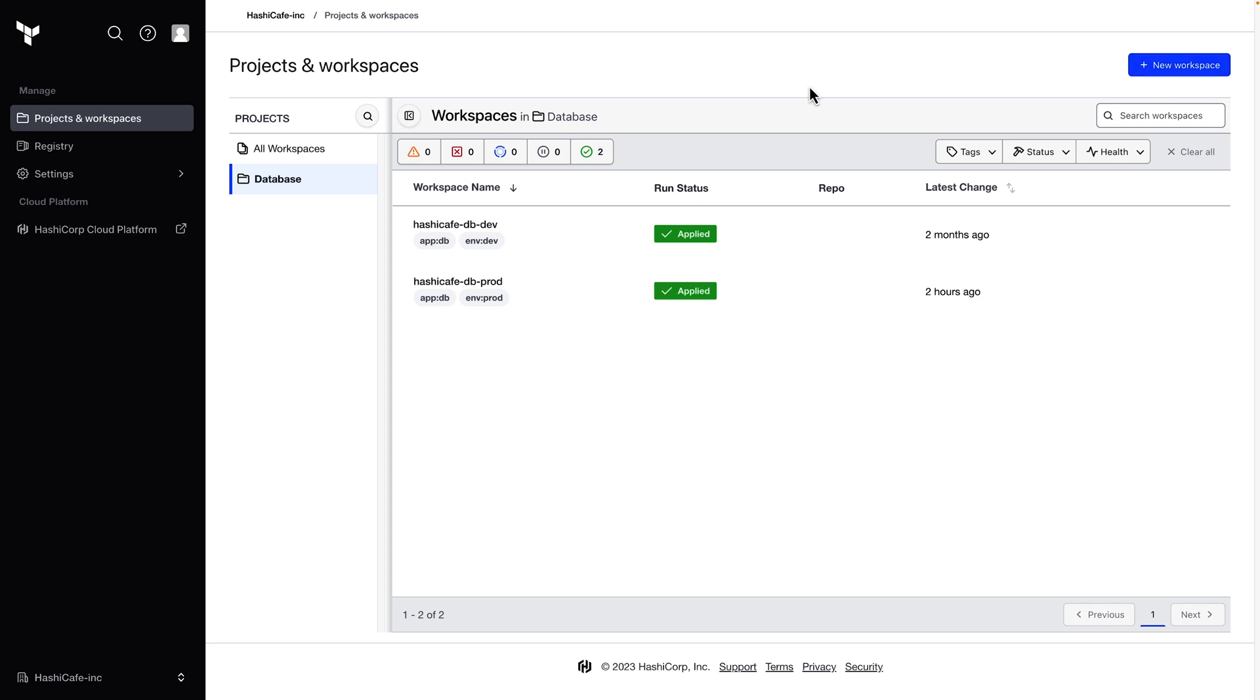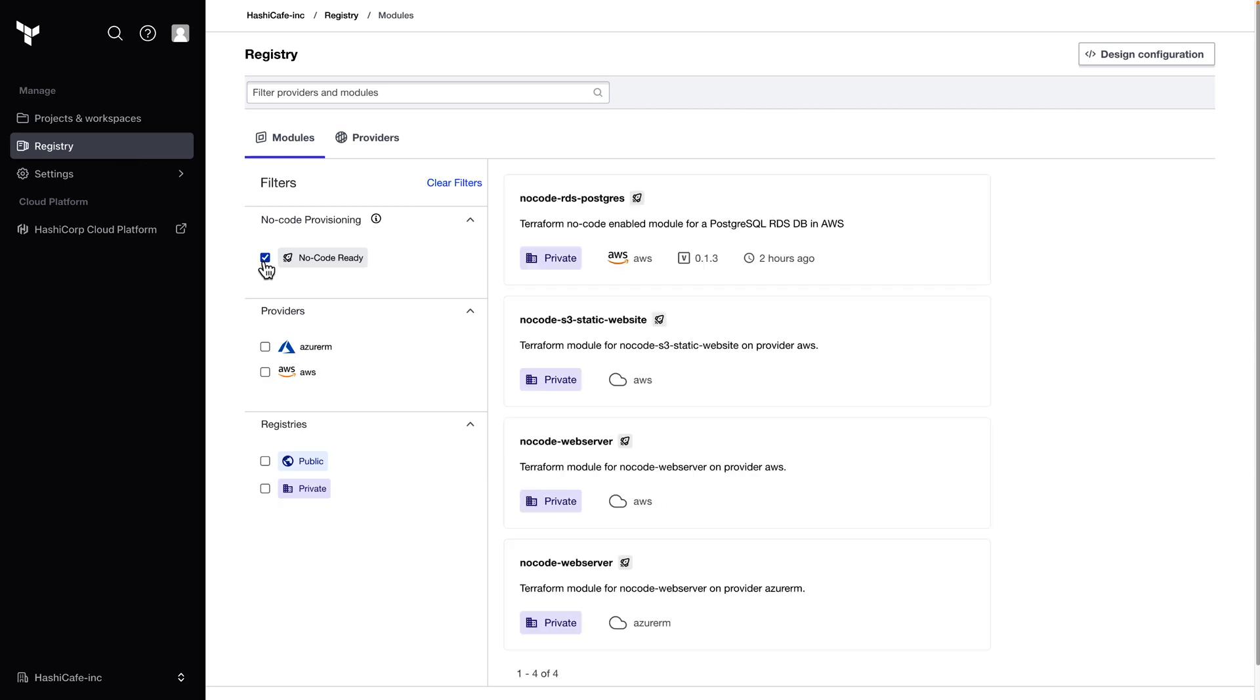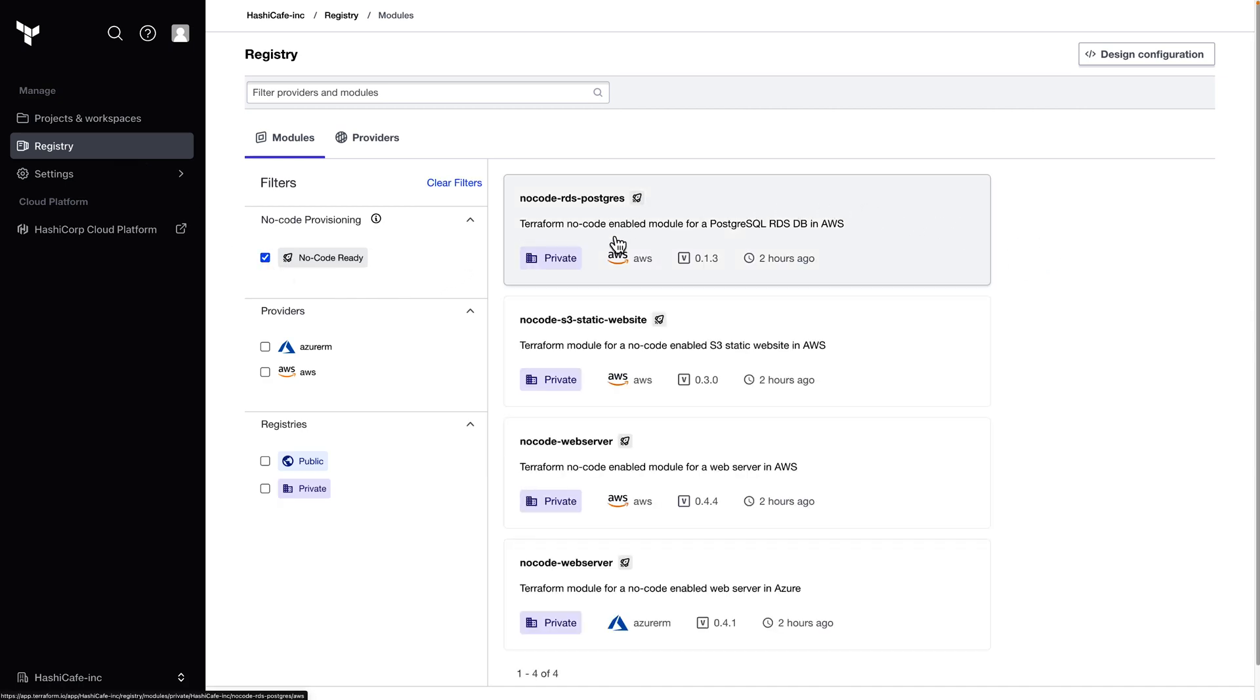Projects also work with the no code provisioning feature so that no code consumers no longer require that org wide workspace management permission. I'm still logged in here as a DBA, a member of that database admins team, and I'll go to the private registry and find this Postgres module that our platform team has published as a no code module.